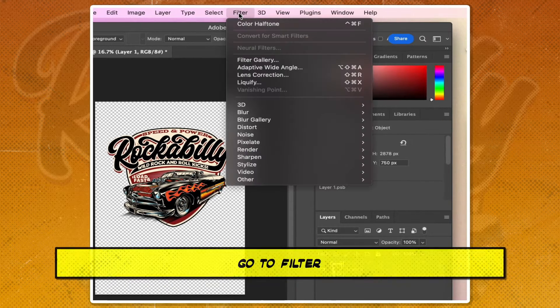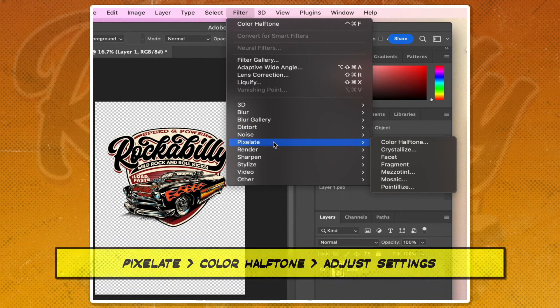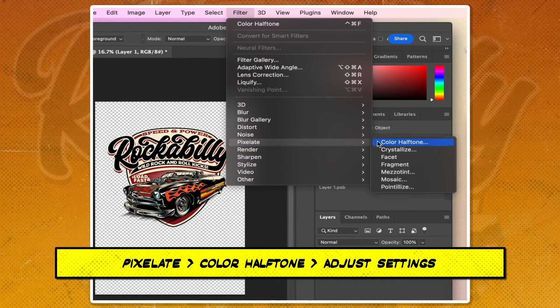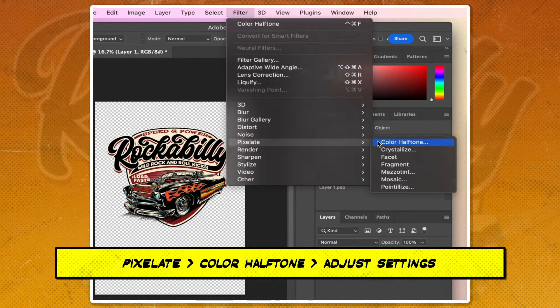Go to Filter, then Pixelate. Choose Color Halftone and set the Max Radius to 4 and all the channels to 45.